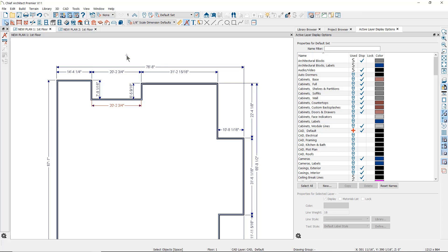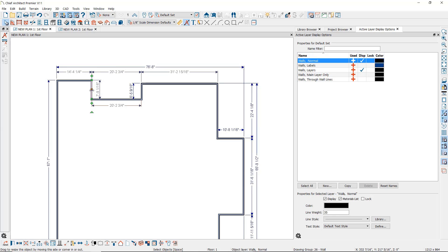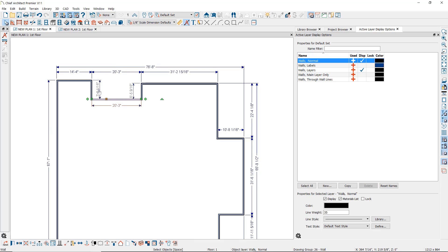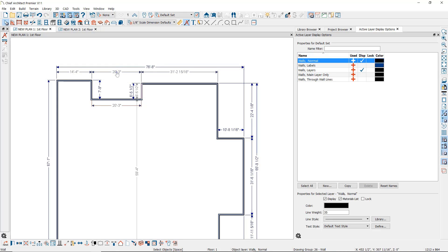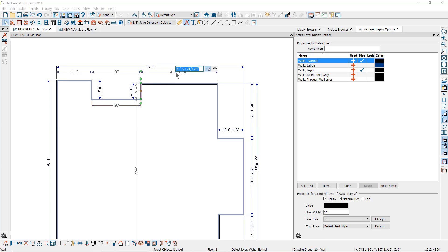When you have placed dimensions, you can use them to move walls into precise locations. Click on the wall you want to move, then click on the dimension number you want to change. It helps to move in a clockwise direction around the building so you don't inadvertently move a wall you've already positioned correctly. For instance, if you click on a wall and change a dimension, it may also change an adjacent dimension and undo a correction you've already made. Moving around the building in one direction helps you avoid moving walls repeatedly.